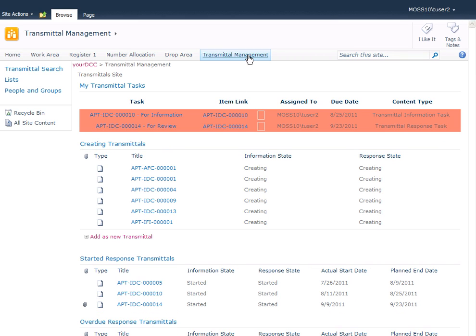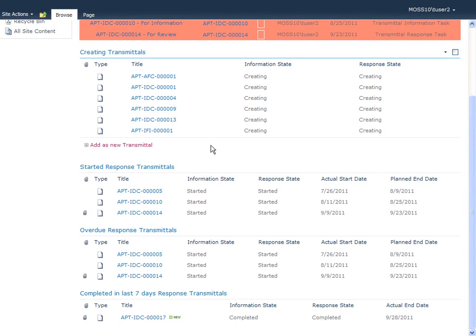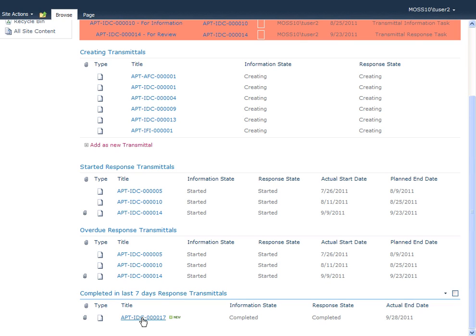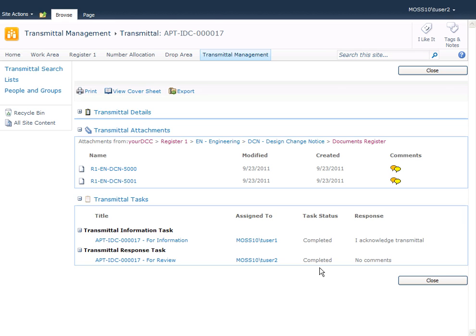If I look at the transmittal management screen, you can see that this transmittal has now been completed. If I open the transmittal, you can see the responses - tuser1 got it for information and has acknowledged it, and tuser2 got it for review and completed it with no comments. If the task had been delegated, there would be an additional task added here so you could see who it was delegated to and what their response was.